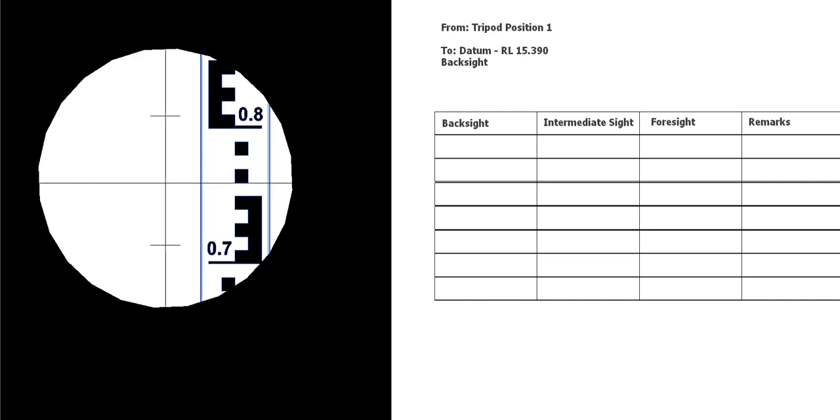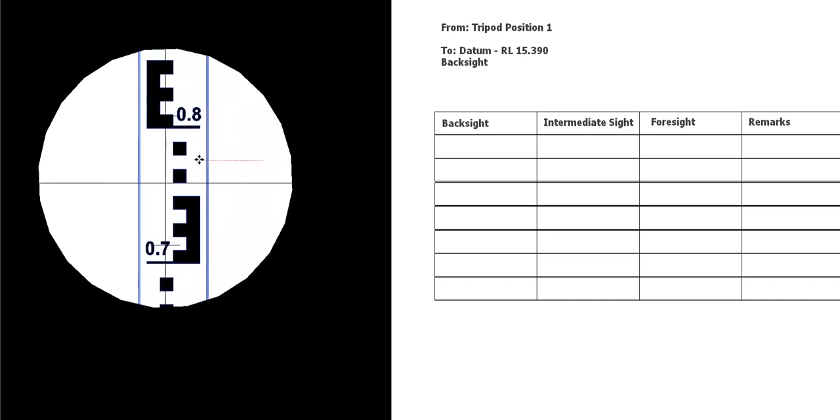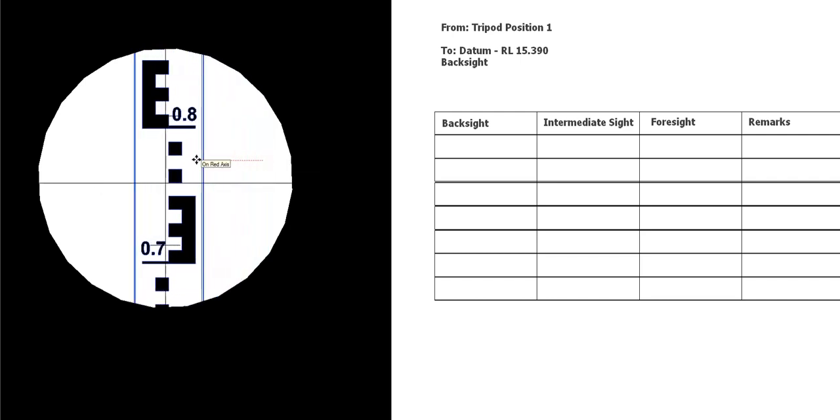They're not going to be an issue for this video, but the main thing you need to concentrate on is that main crosshair. In the background you can see we've got the staff. As long as you take all your readings off this centre line, then you should be pretty accurate.